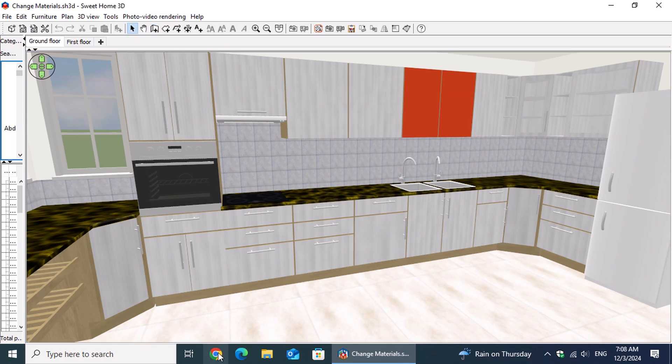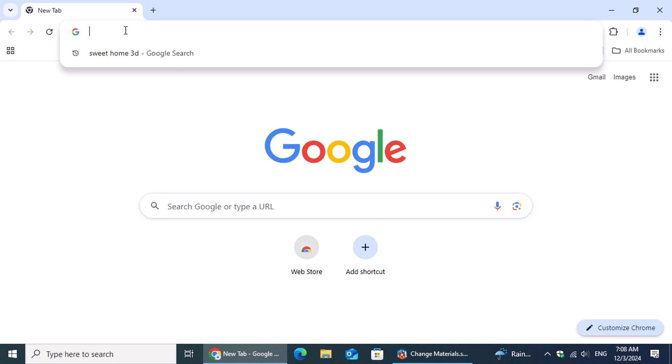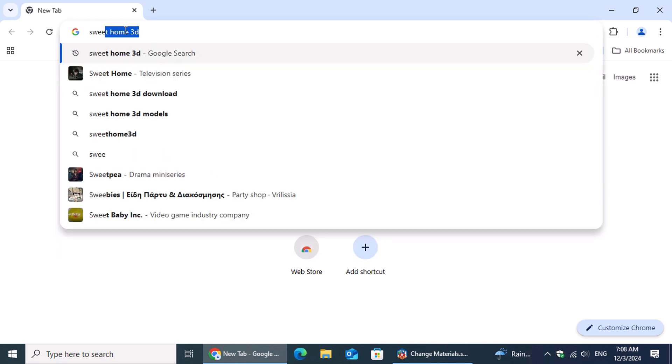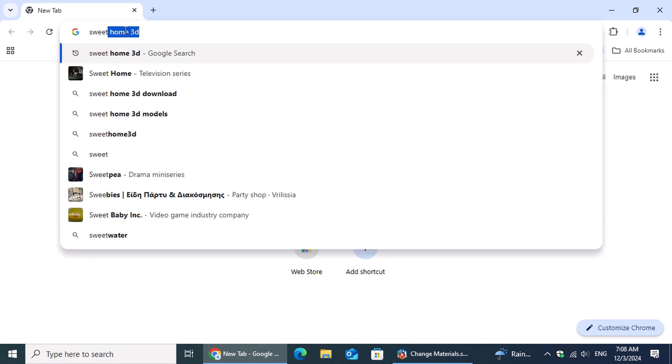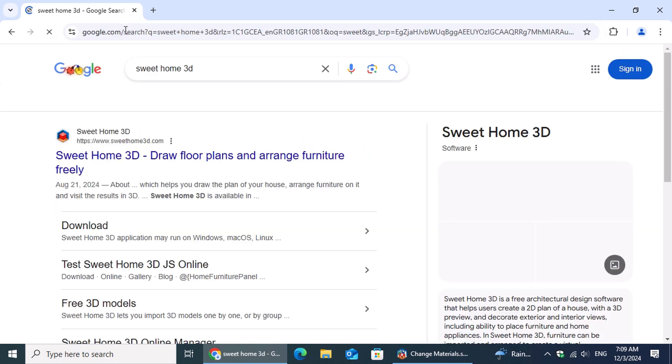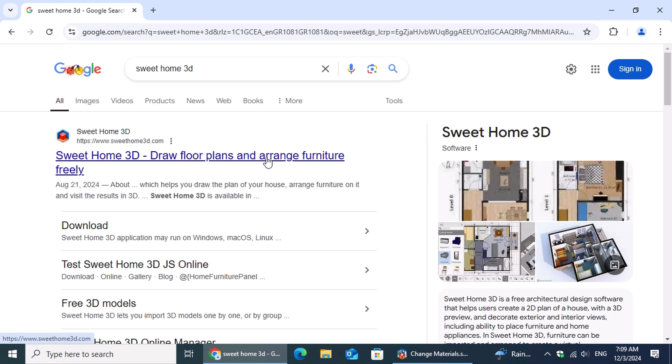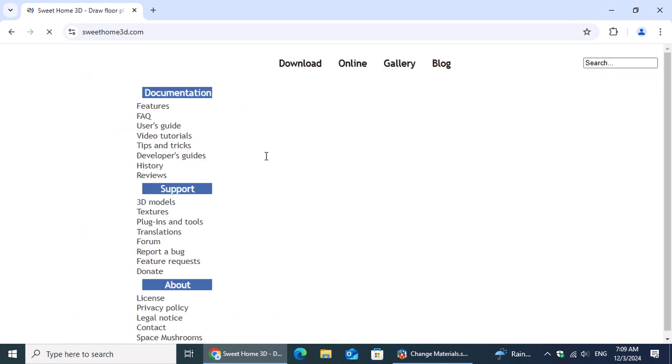Let's start by opening a web browser and typing Sweet Home 3D into the address bar. Once you've entered the search, press Enter and on the results page, look for the first link. It should take you to the official Sweet Home 3D website. Click on it to proceed.